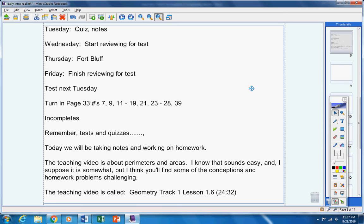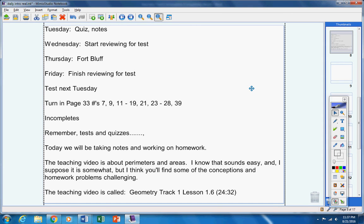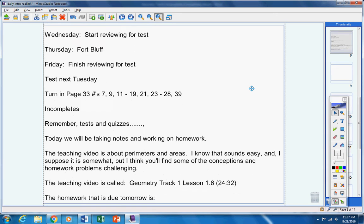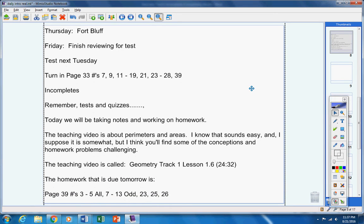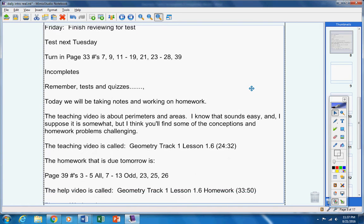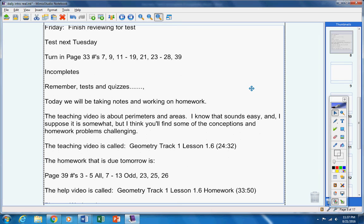That's really reasonable. A normal class period is 50 minutes long. I'm asking you to take notes for about 25 minutes. Now the homework that is due tomorrow is right there. There's your homework that's due tomorrow and there's the help video, Geometry Track 1 Lesson 1.6 Homework, and it's about 33 minutes long. So you have about 15 to 20 minutes of homework tonight. Please work hard on this guys, don't goof around in class, leave other students alone, work hard and get your work done.